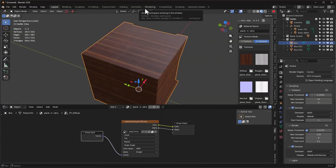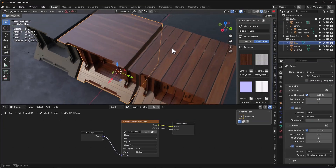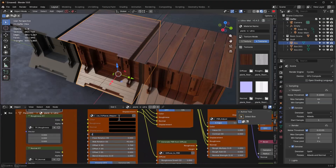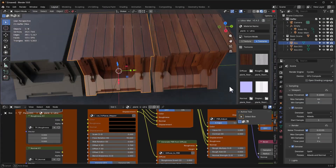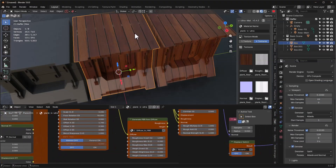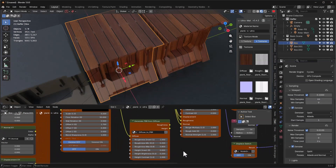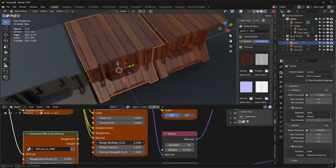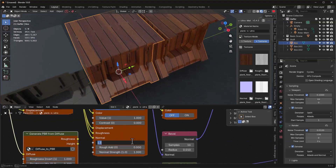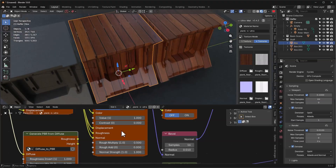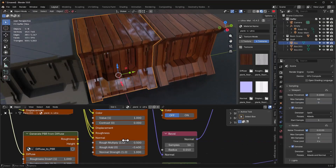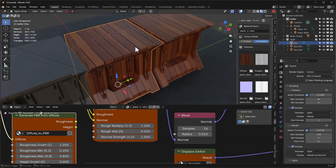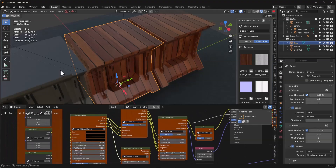I'm going to turn this off and load the plank flooring again. Let's set the scale and rotation back - lighting is the same. If I want to adjust roughness and height, I can do that in PBR adjustments. To change roughness I can multiply it, which makes it rougher, or divide it to make it shinier. Adding makes it rougher too, subtracting makes it shinier. If you're trying to change it a lot, use multiply; if you're trying to fine-tune it, use add.